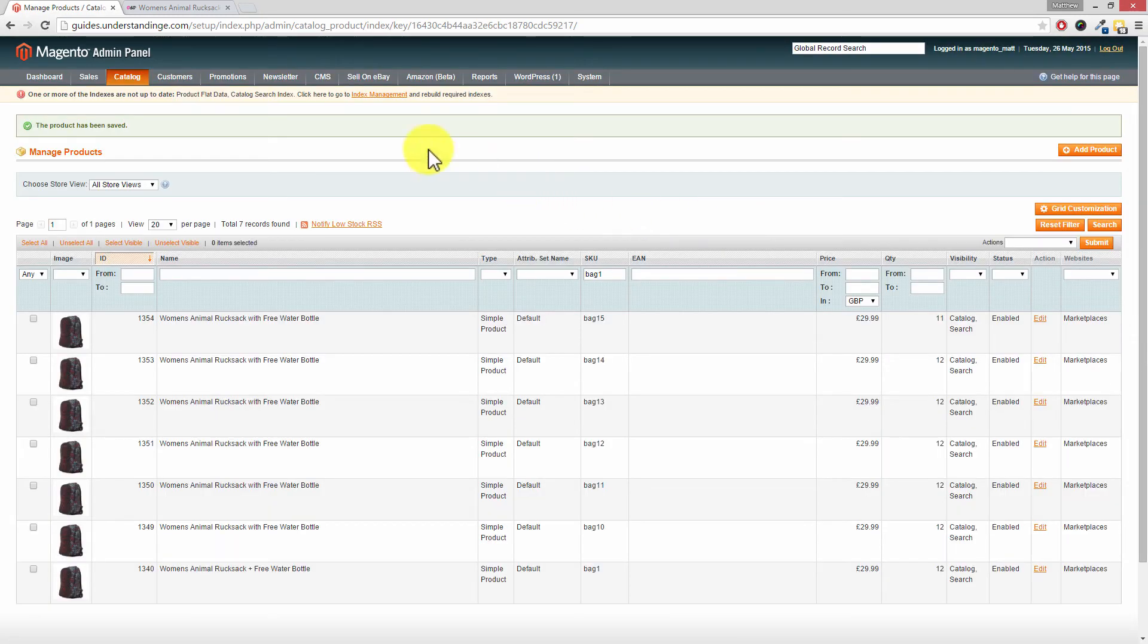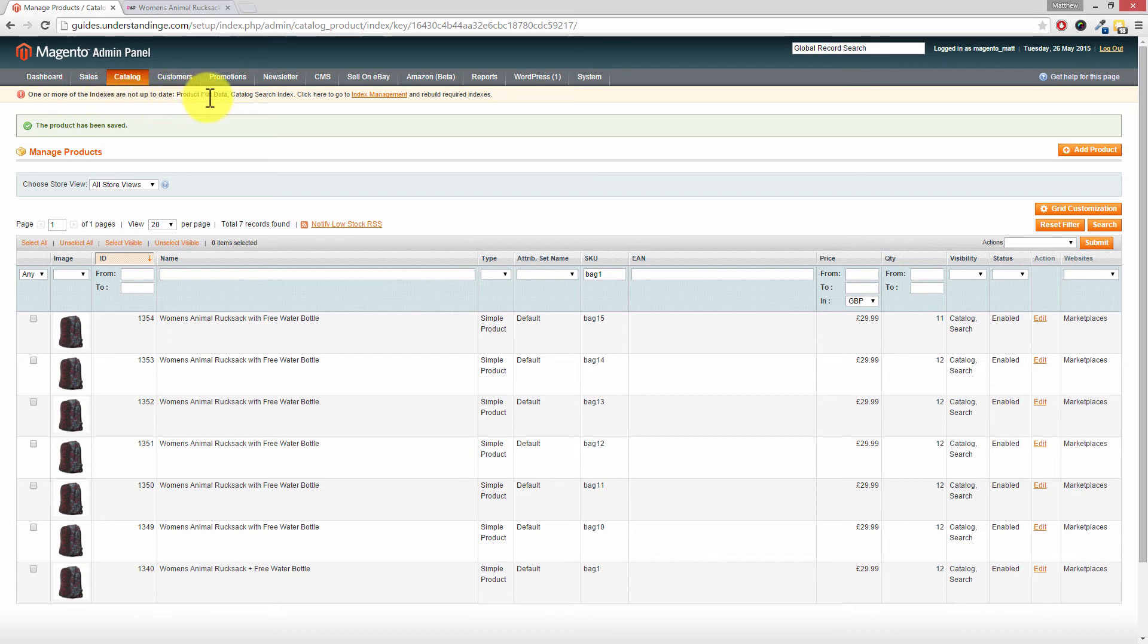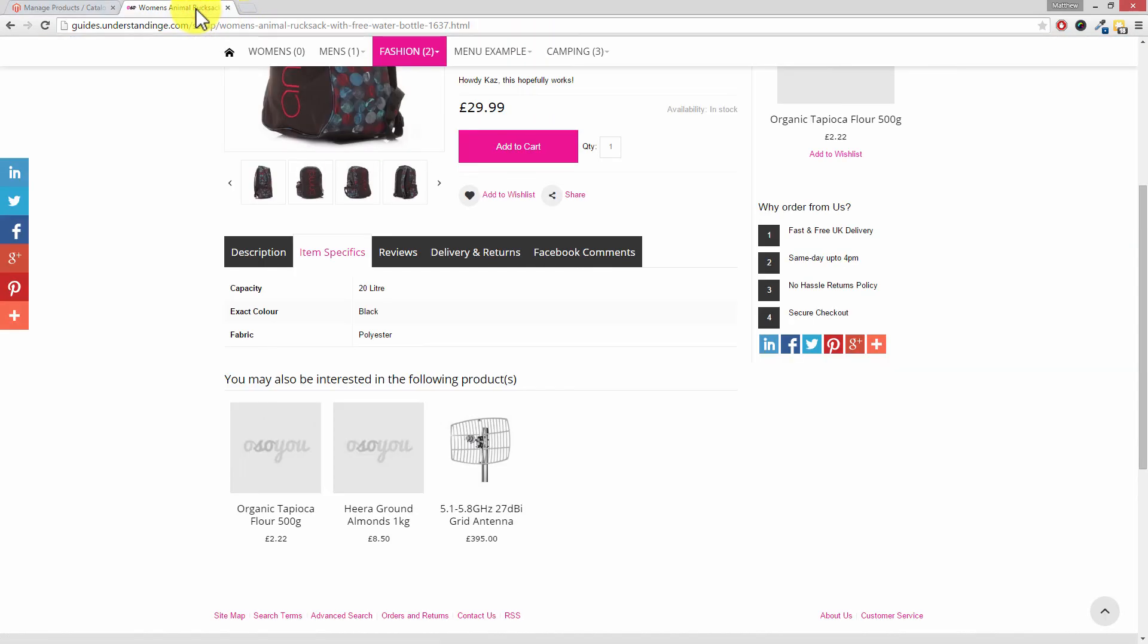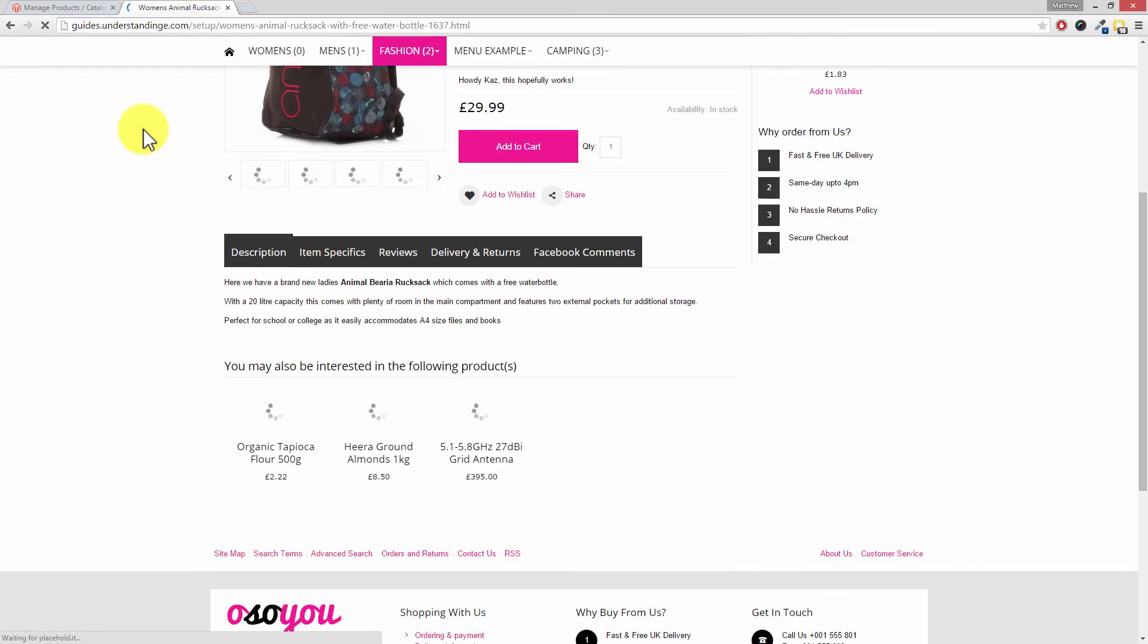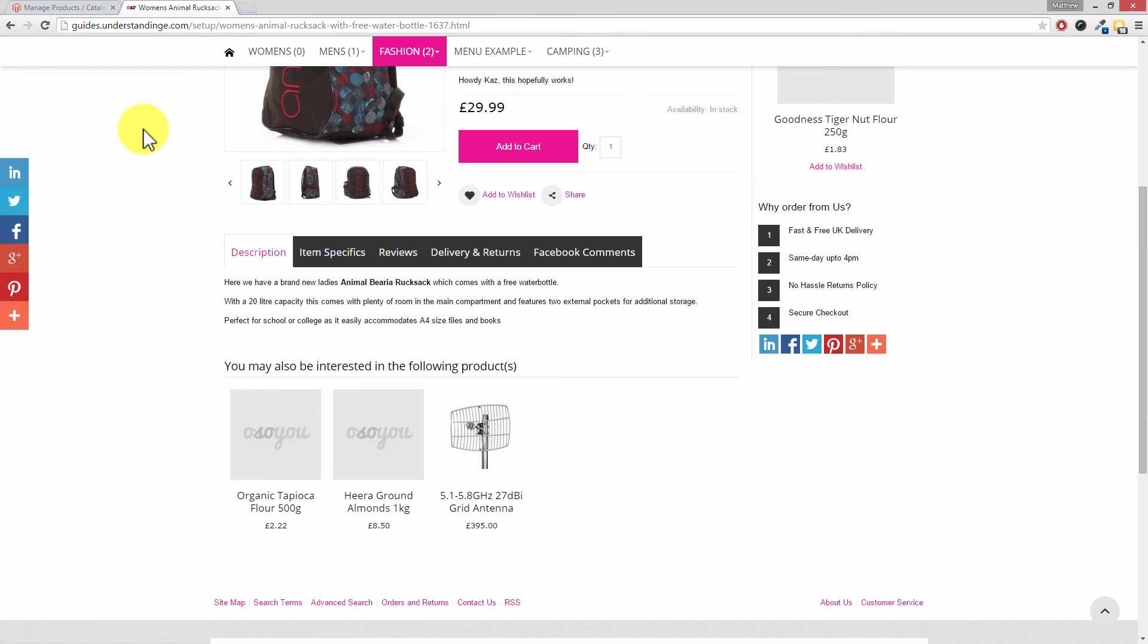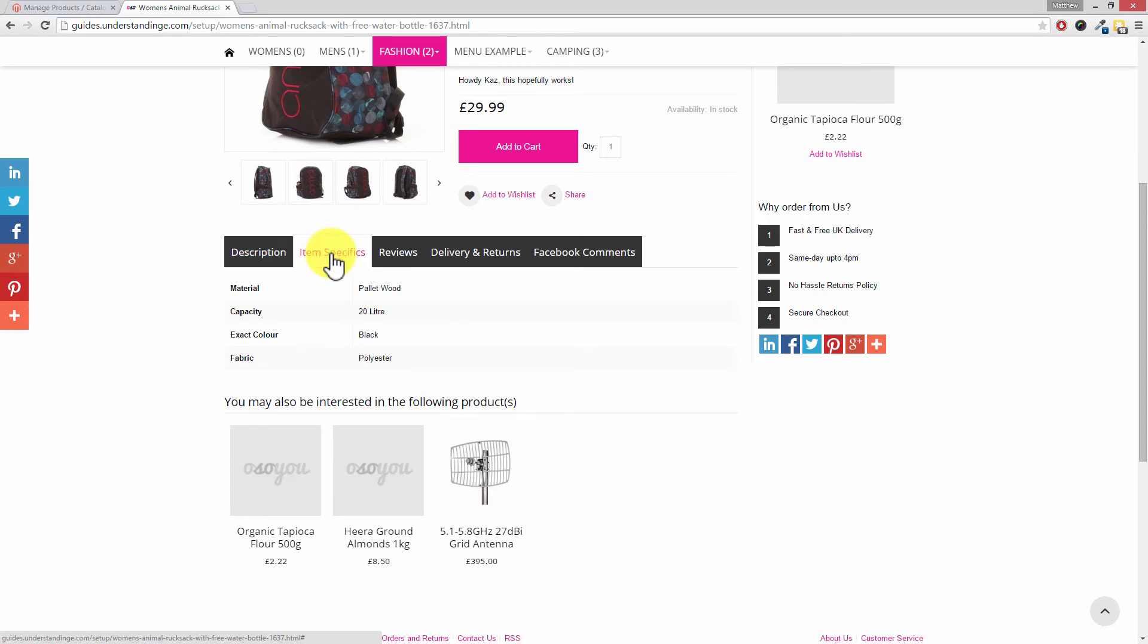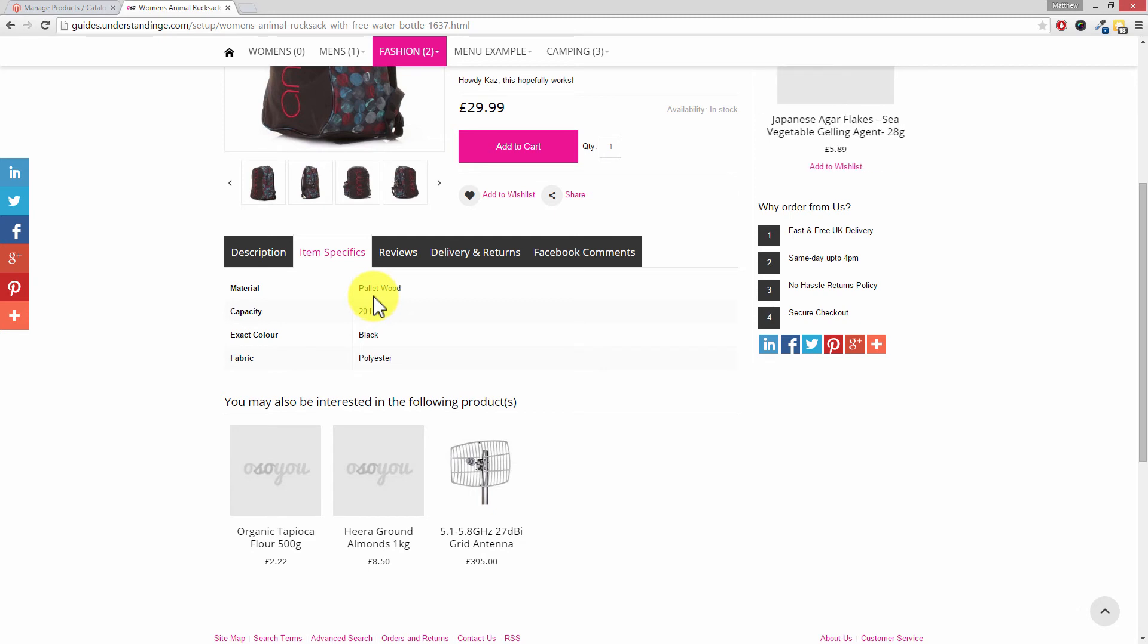Now up at the top, Dave, can you see that we've got one or more of the indexes are not up to date? That's because we added a new attribute and we added that attribute to an attribute set. So what I'm going to do, I'm going to go across to our products on our website which we had open originally and I'm going to reload this page. Now don't panic if that attribute doesn't appear just yet on your Magento website. If I go to the item specifics tab, excellent, material pallet wood has been applied on our products. If you go across to your Magento website and that attribute hasn't been set, don't panic. There's two things which you'll need to do.